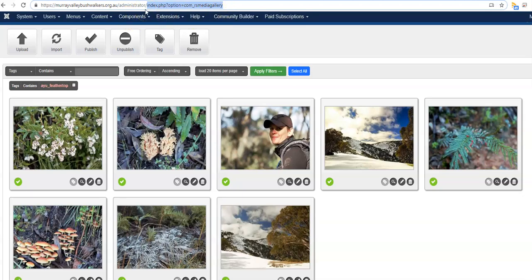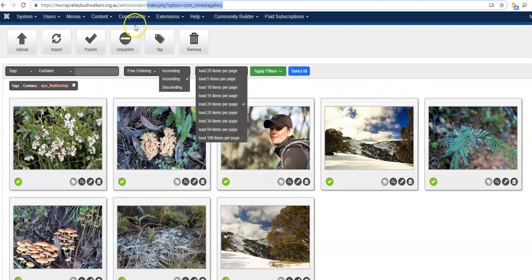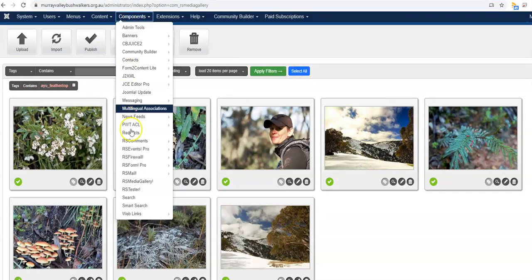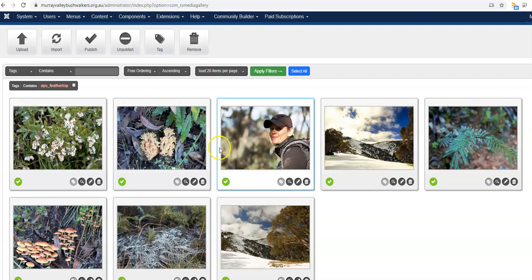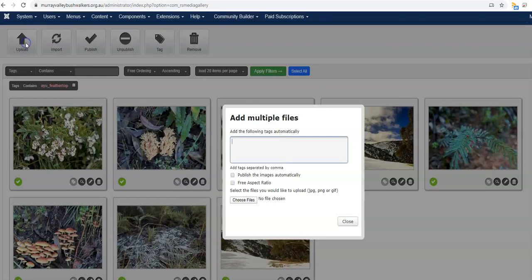It requires you to log in, and then you go to this component here which is called RS Media Gallery. You can see that I've previously uploaded these eight photos and given them a tag — each one has this tag associated with it: 'IU Feathertop'. So I'm going to upload another one.